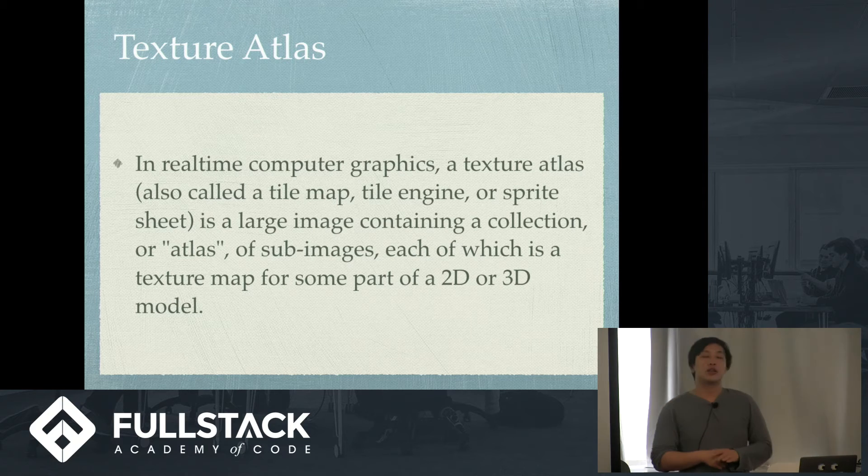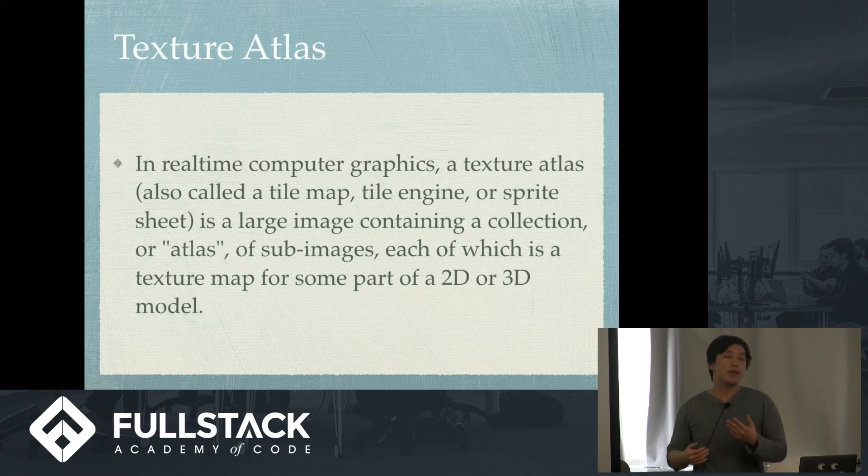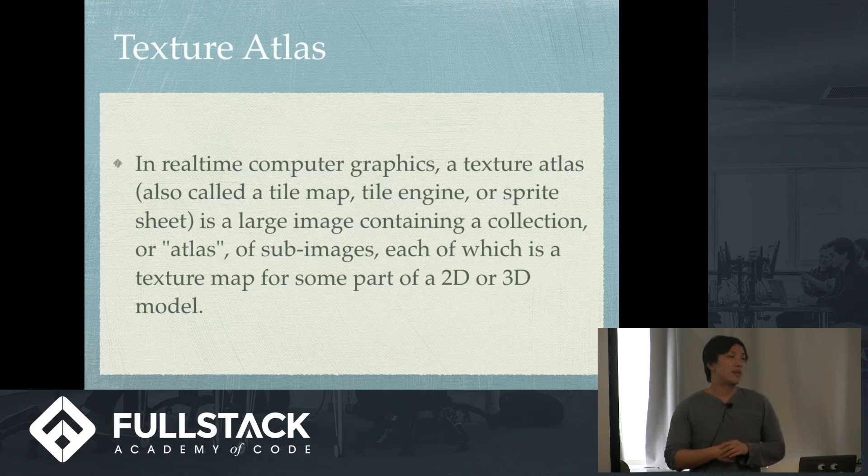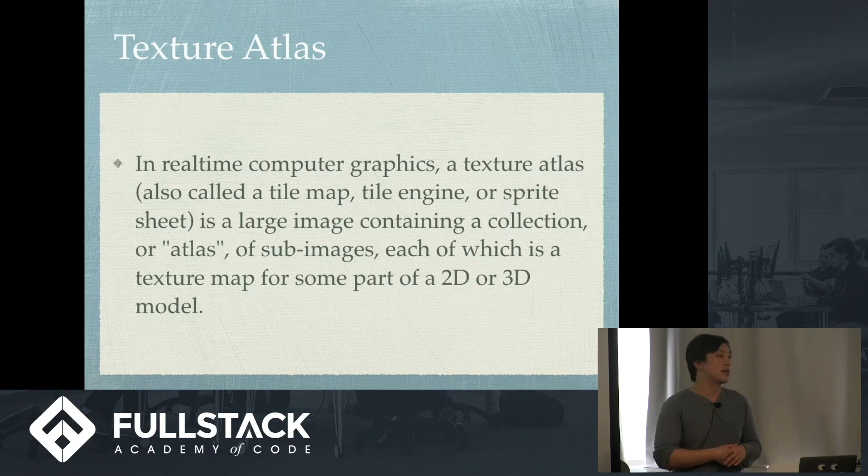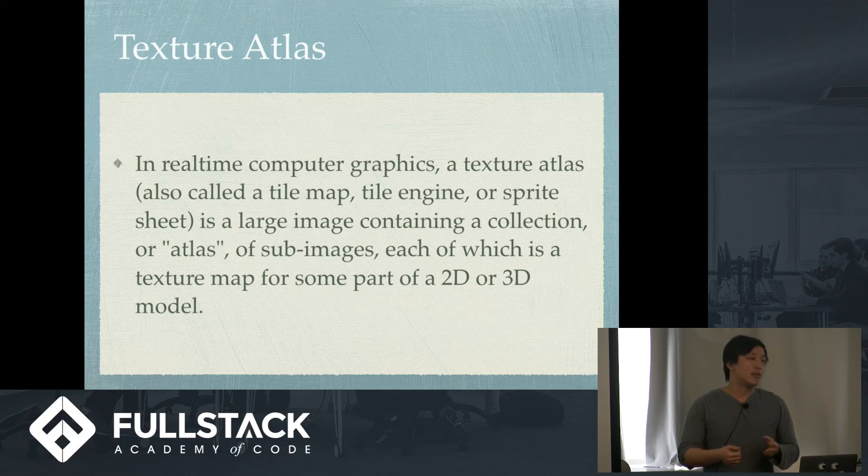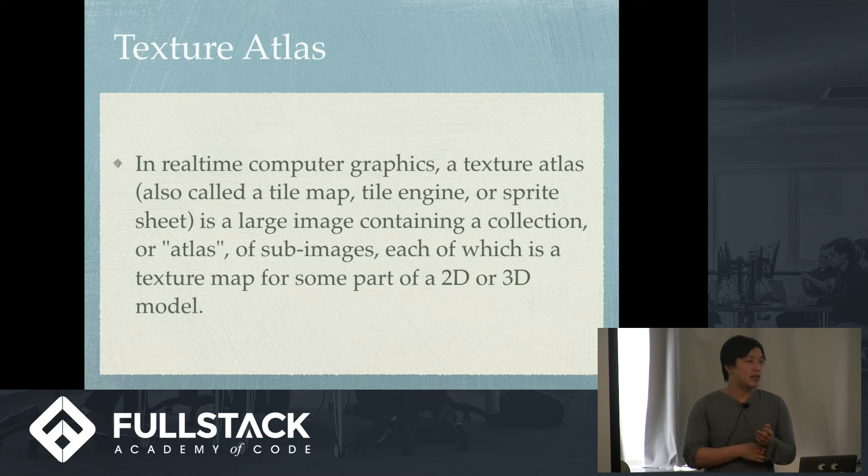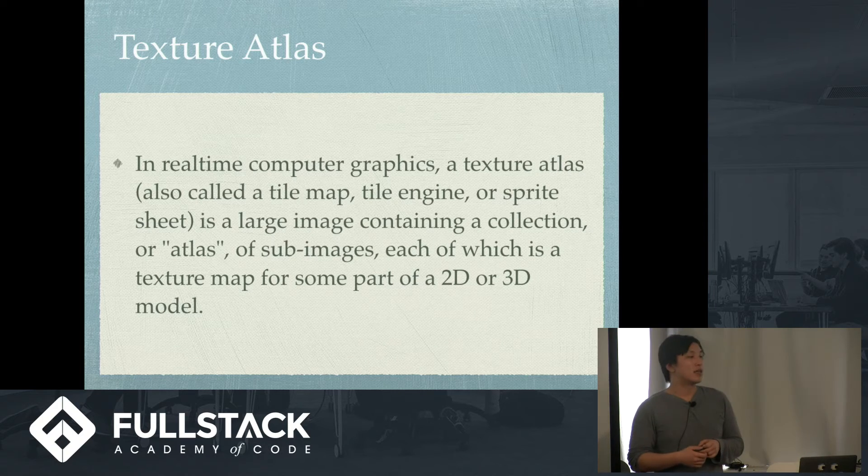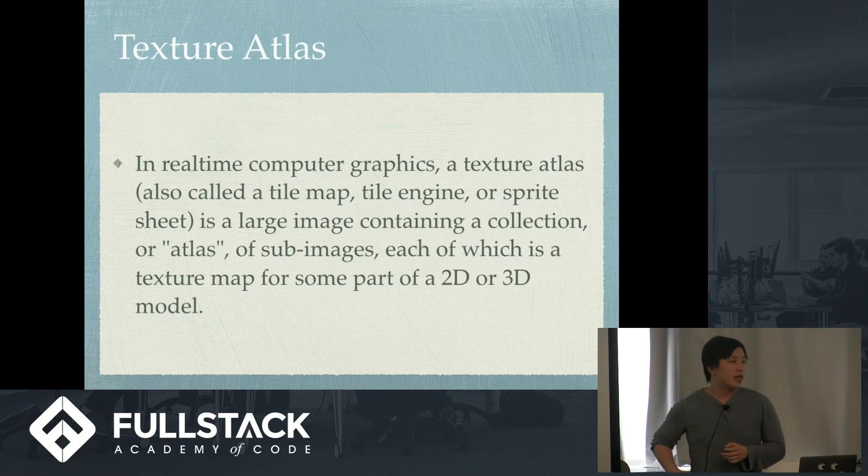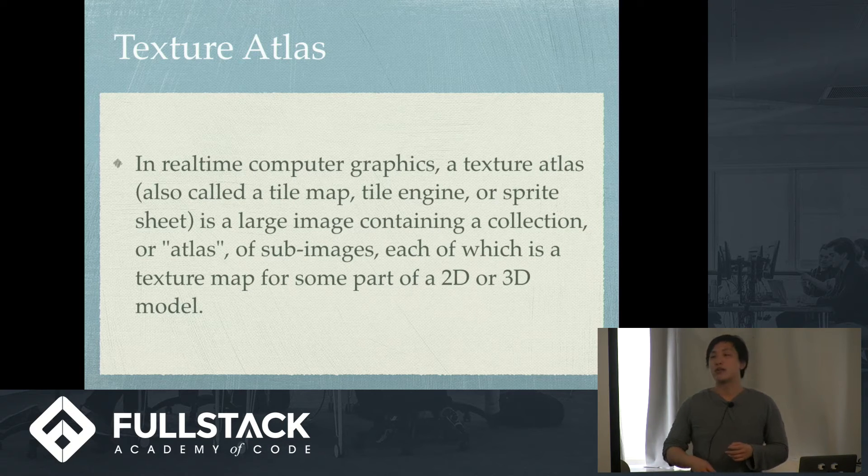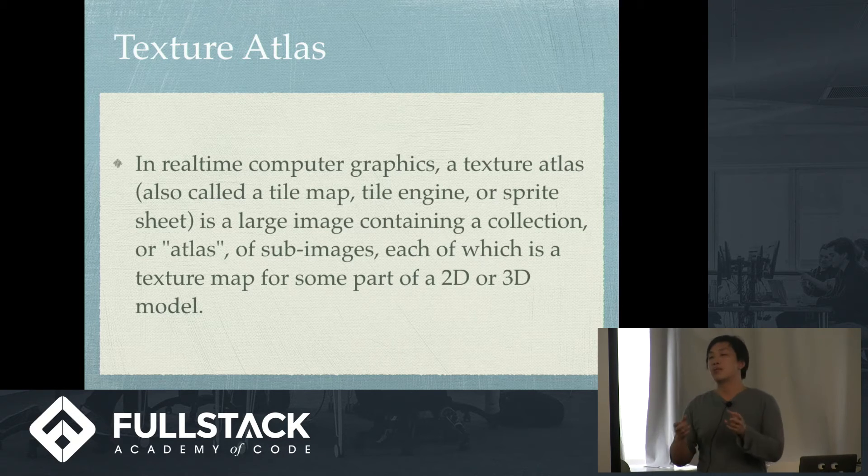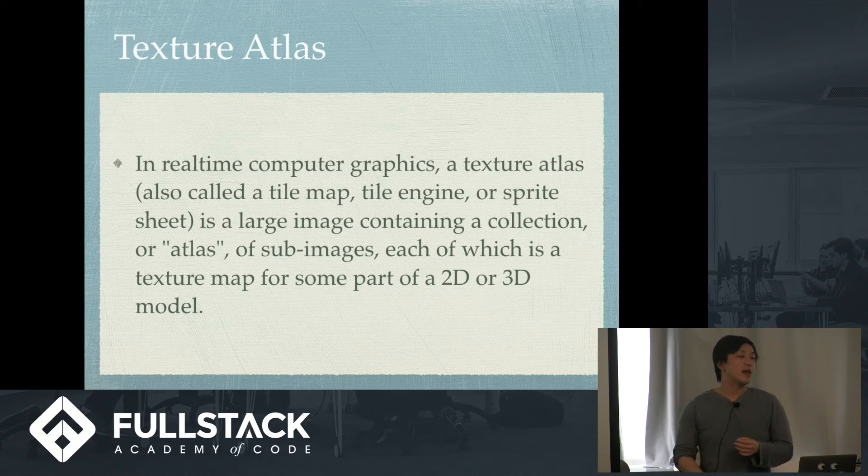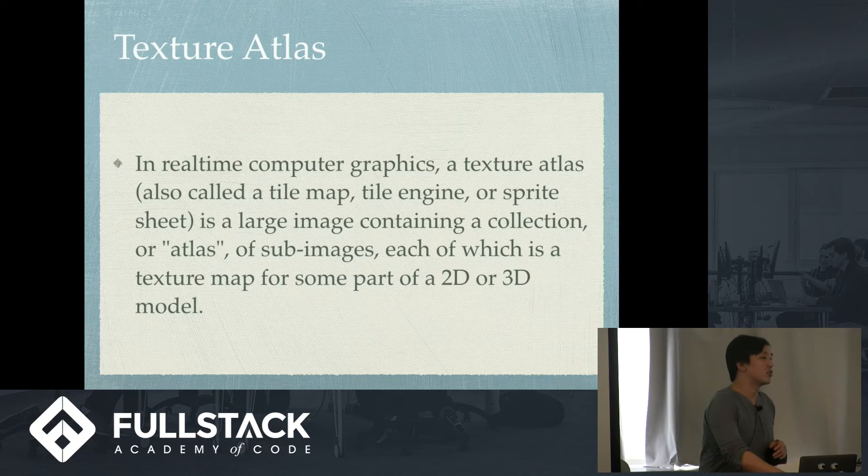So, talking about animations, the best way to make, well, in my opinion, the best way to make animations is through a texture atlas. And what is a texture atlas? In real-time computer graphics, a texture atlas is a large image containing collection of atlas sub-images of these sprites for some part of 2D or 3D model. So, basically, you'll have the same sprite through different animations. And the texture atlas, let me just show you.